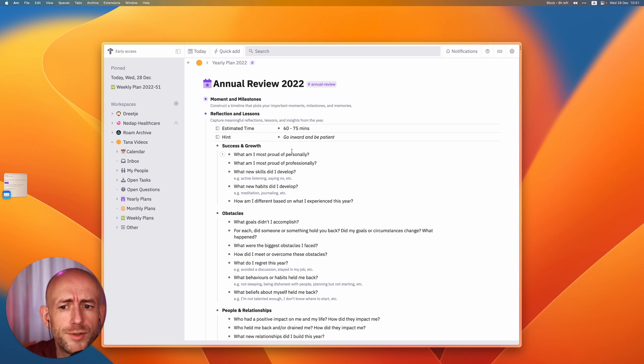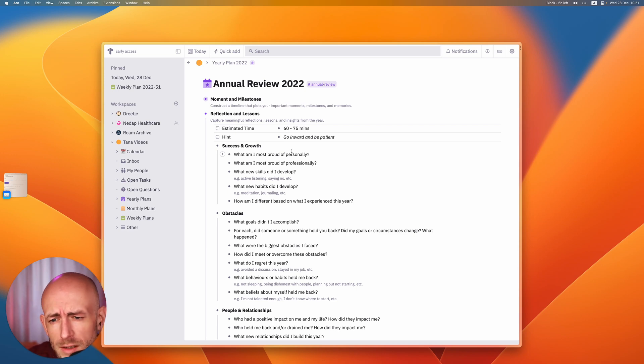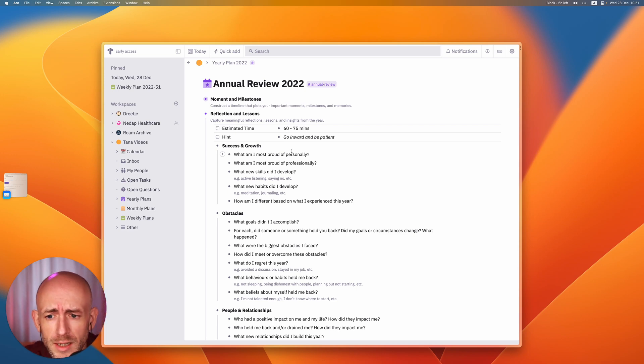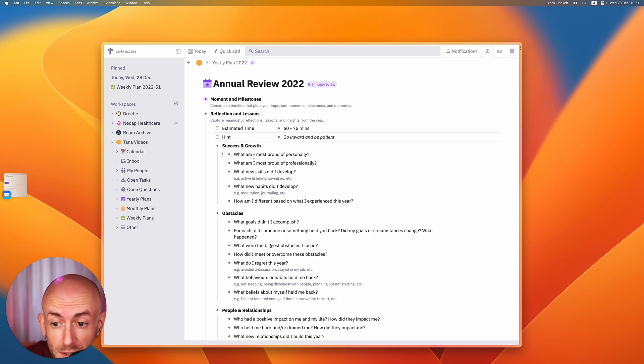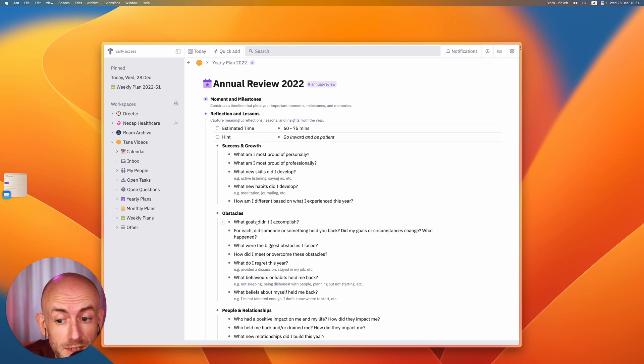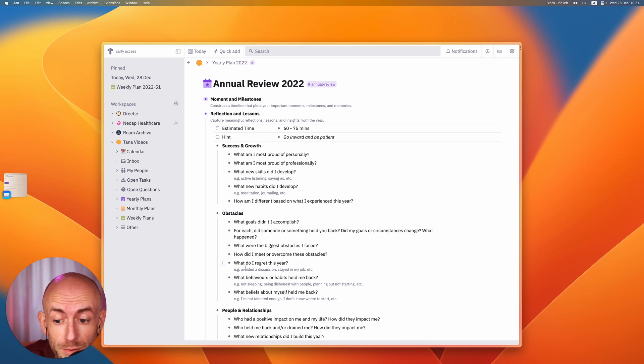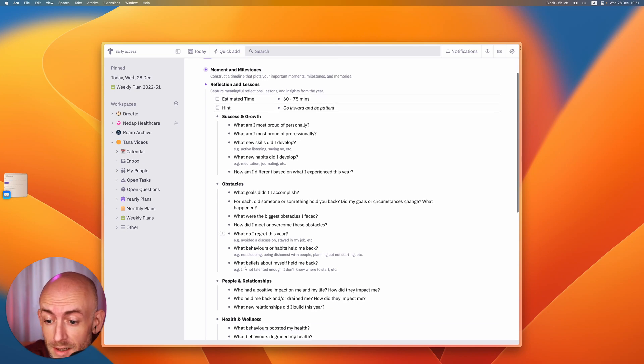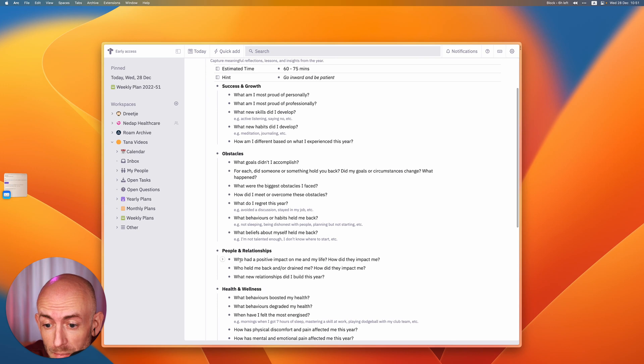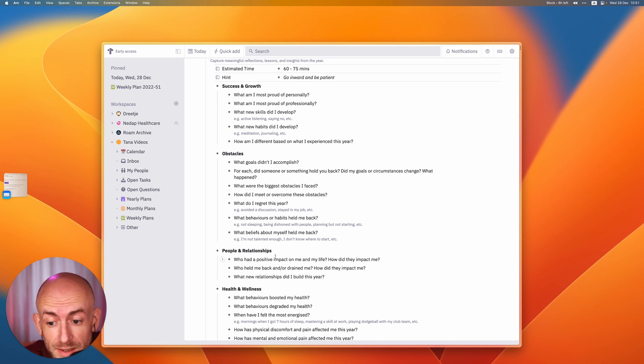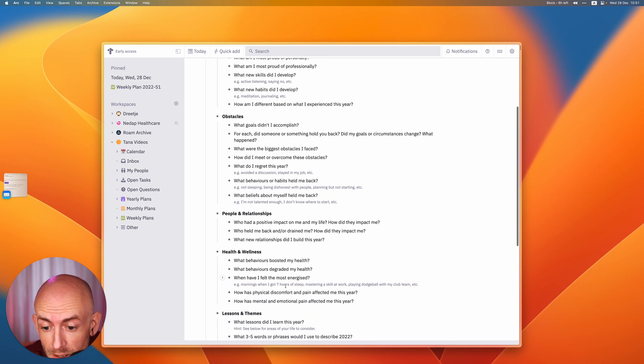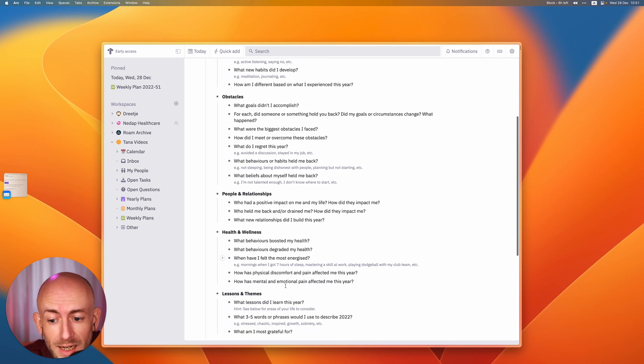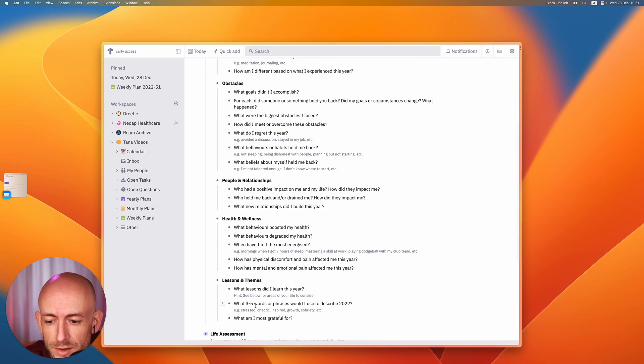It takes some time because you can sort of answer them as quickly or as thoroughly as you want. And I went through them, I think, several times. And this took me around an hour, maybe a little bit longer. So questions like, what am I most proud of personally? What skills did I develop? What goals didn't I accomplish? What do I regret? About relationships who had a positive impact on me, about my health, what lessons I learned. And I especially like this one also.